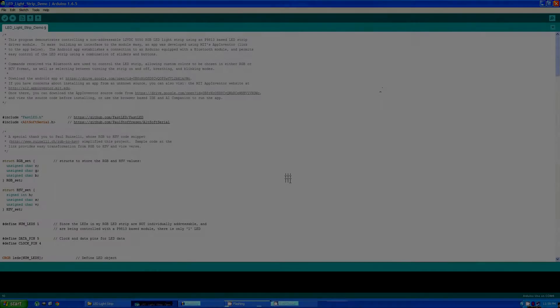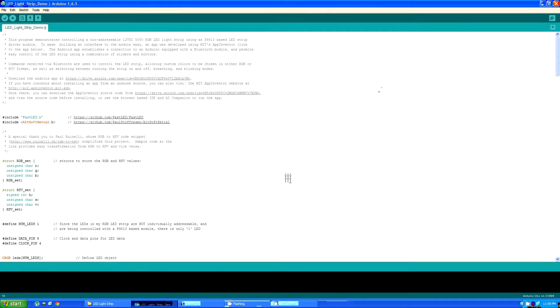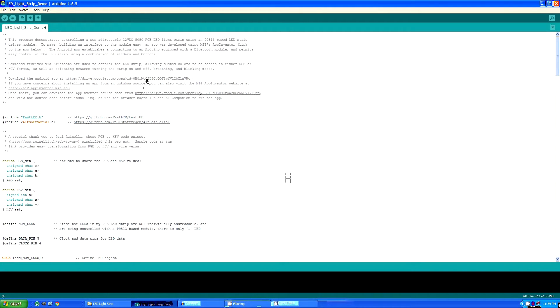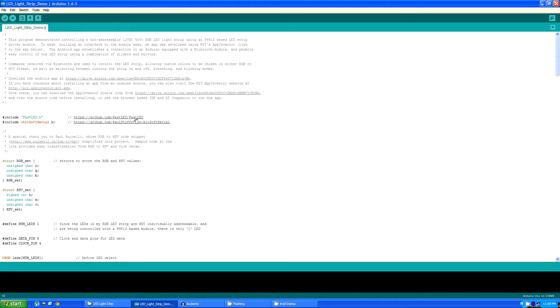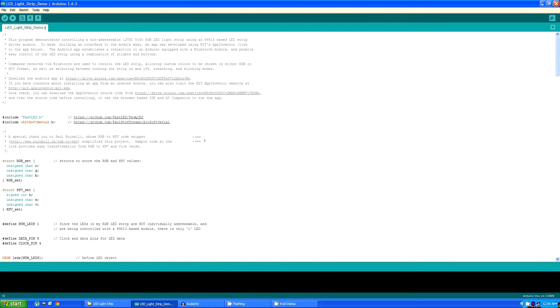First up we're going to talk about the Arduino code. This code handles the commands that have been transmitted by the Android app and uses them to control the strip. A link to the Android app has been provided here in the source code. There's two libraries used by the program, one of them being the one used for the module to control the strip, the other being a software serial library used to communicate with the Bluetooth module.